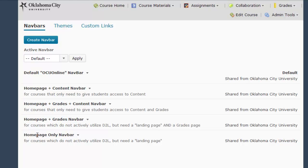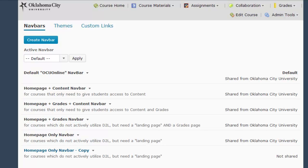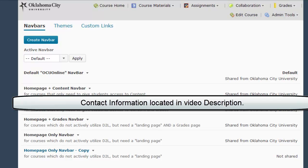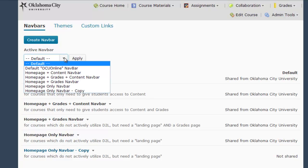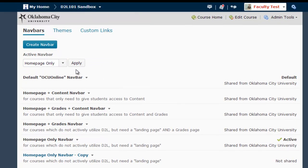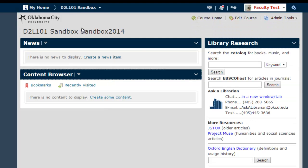If you do not see a navigation bar that meets your exact needs, you can either copy an existing bar and click on it to edit, or you can contact the OCU instructional technologist and work with them to add a custom navigation bar to this list. Once you have picked the navigation bar that's going to work for you, select it from the active nav bar menu and click Apply. Then click Course Home or the title of the course in the mini navigation bar at the very top to return to the homepage.